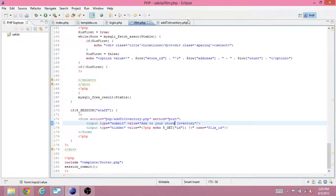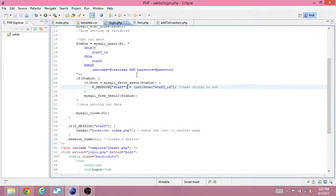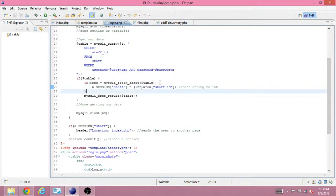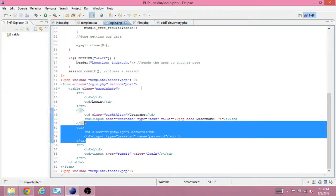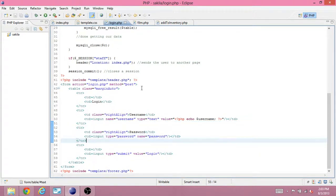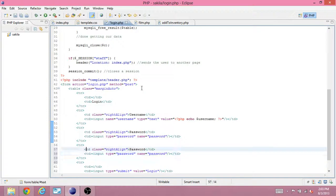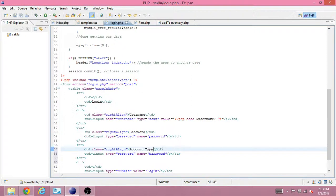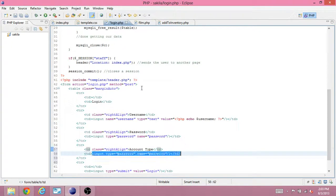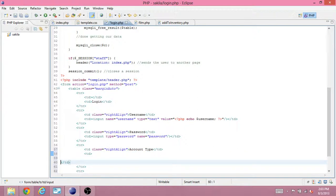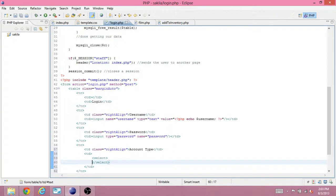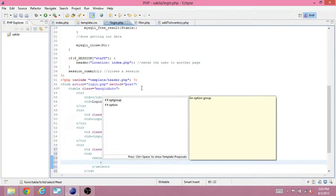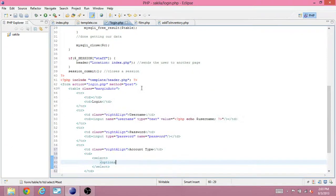We're going to use the same page we use to log in a staff person. So, first thing you should add is another table row. And this will say account type, and I'm just going to use a select, which is just like a drop-down box, which has a bunch of options.